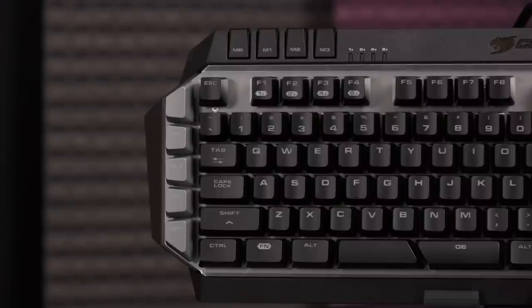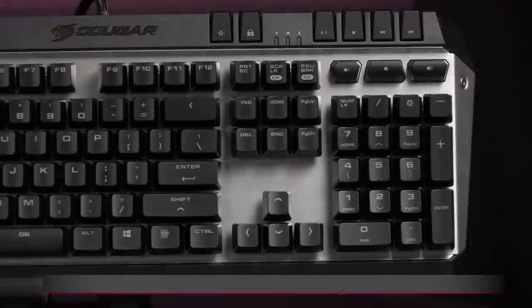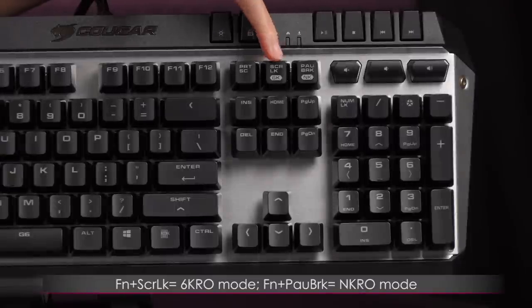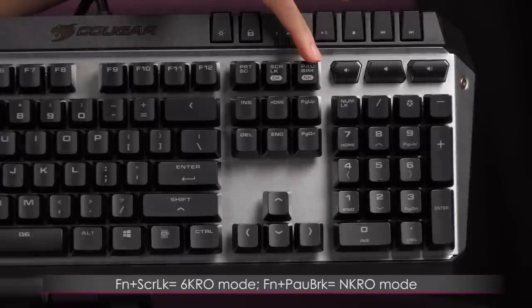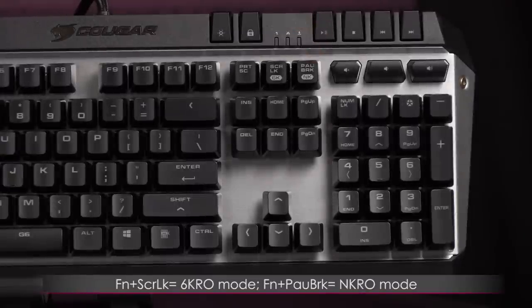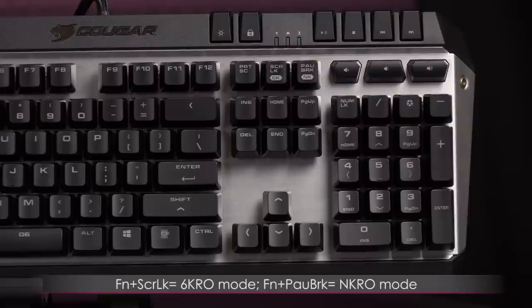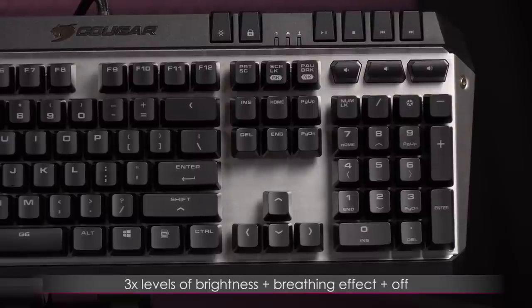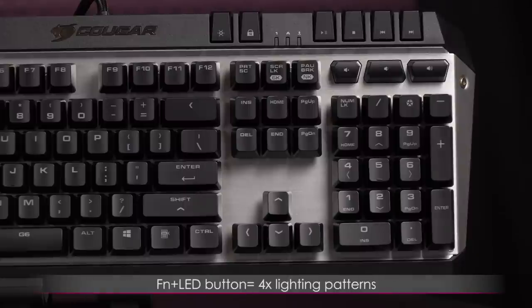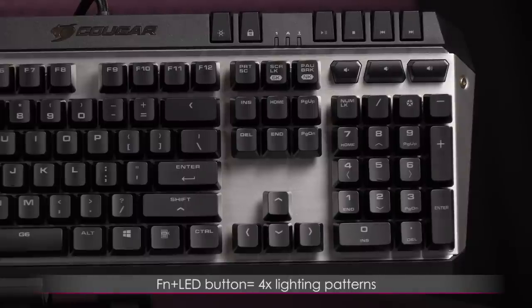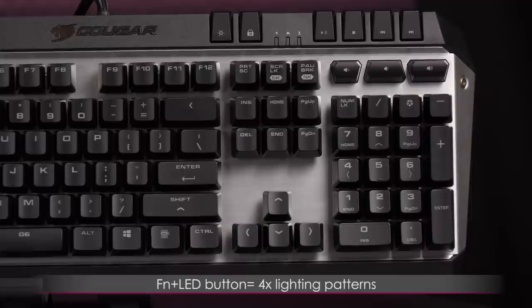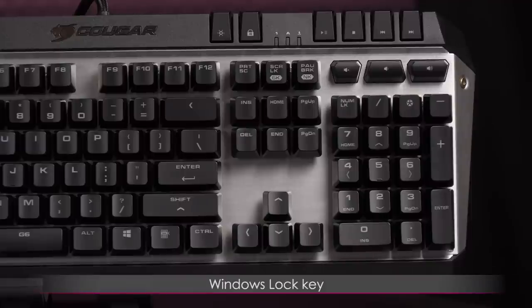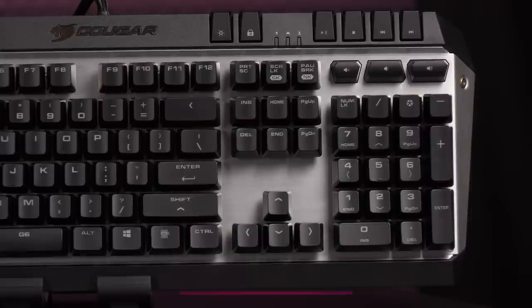Now let's move on to the other side of the keyboard. Function plus scroll lock and pause break will let you cycle between the 6KRO and NKRO modes. Above that is the LED brightness adjust. There are three brightness settings with breathing and off. Function plus this backlight button will give you four lighting patterns. That's really awesome. Next to that is the windows lock key. Love how all these keys are so dedicated.